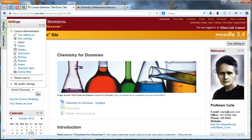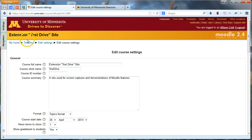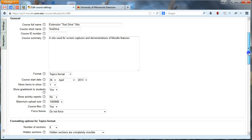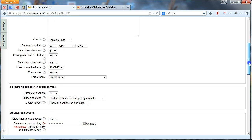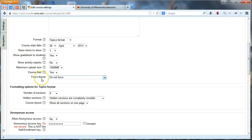Go ahead and go over to Settings here and click on Edit Settings in your Moodle site. This main Edit Settings page is where you can change the theme, and if you go about halfway down the page on Edit Settings, you'll see a drop-down menu that says Force Theme.